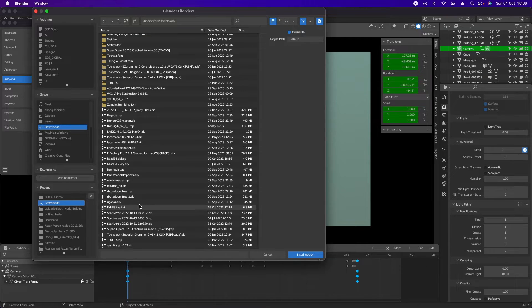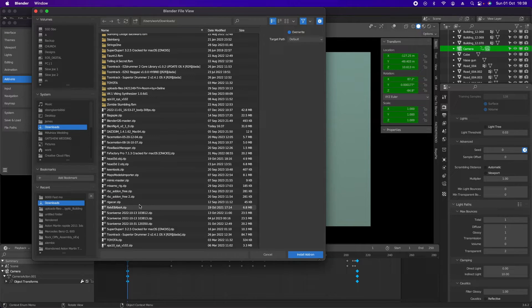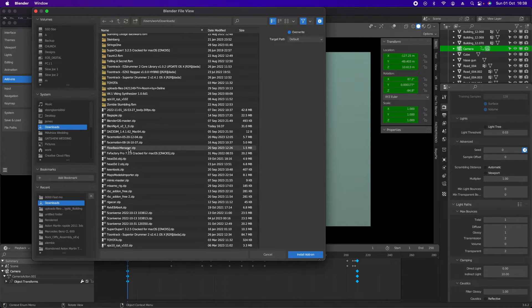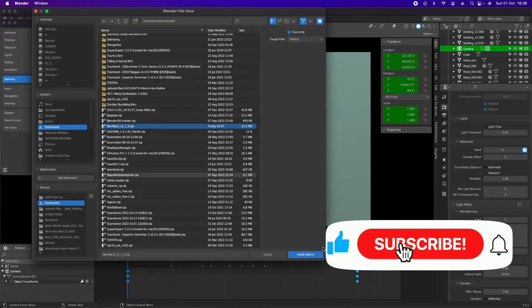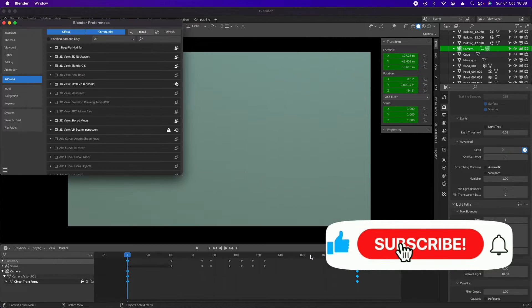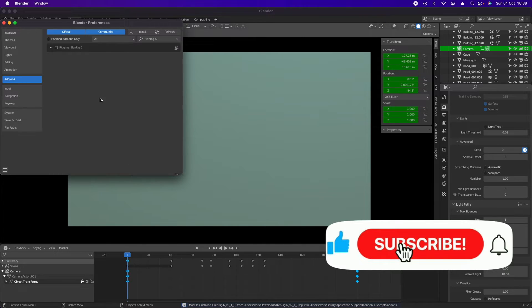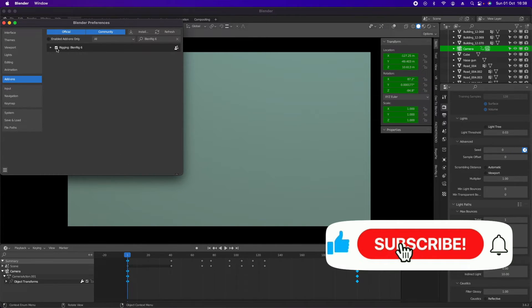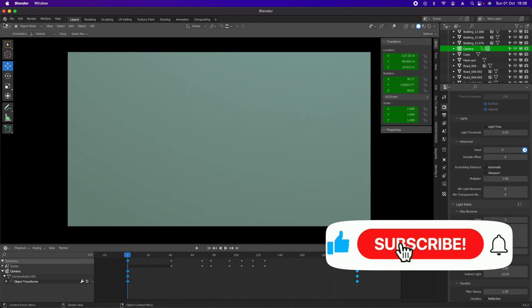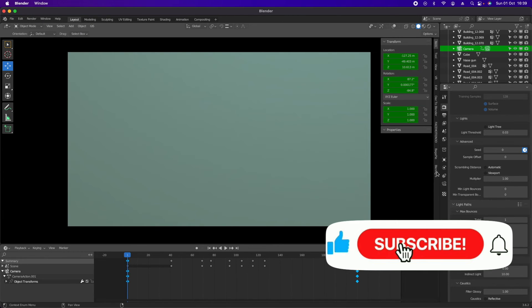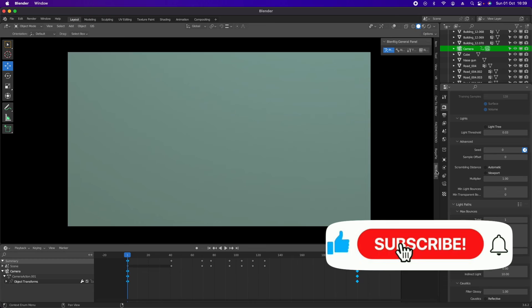There you are. Then you need to click this checkbox to make it active. When you go to this side, you'll see Blend Rig. That's all.